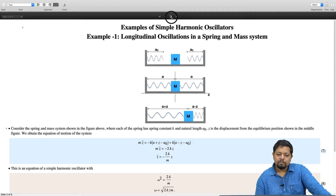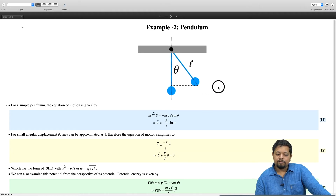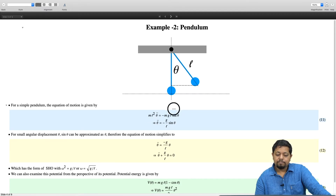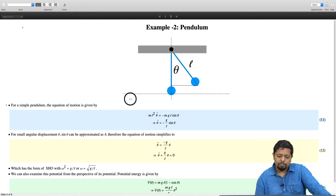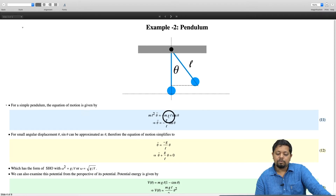Let us look at another example, this time an example of a simple pendulum. As you are all familiar, for the simple pendulum the equation of motion is given by ml² θ̈ = −mgl sinθ, where −mgl sinθ is the torque that gravity is applying on the bob, ml² is the moment of inertia, and θ̈ is the angular acceleration. So I times θ̈ equals the torque, and from that we get θ̈ = −(g/l) sinθ.